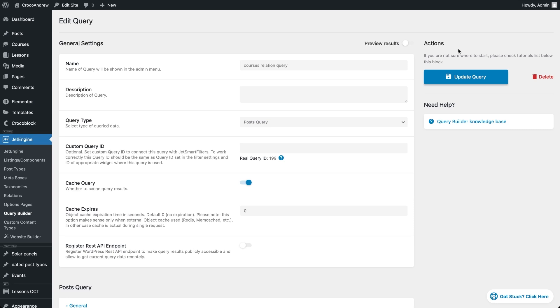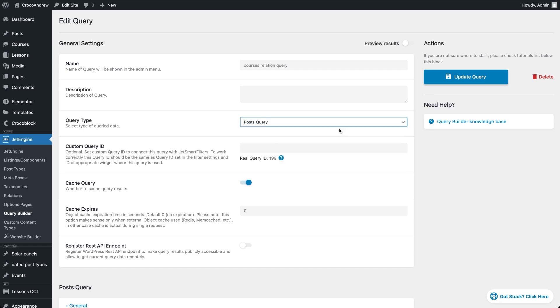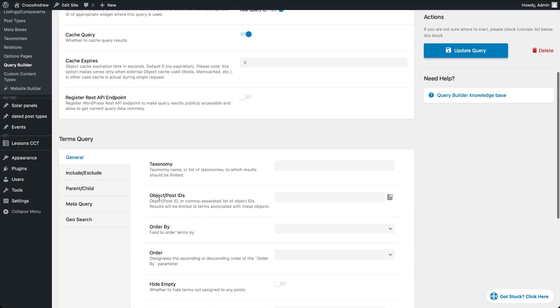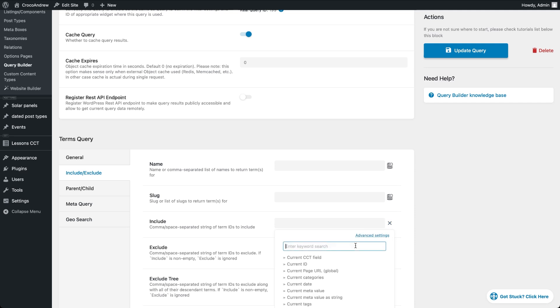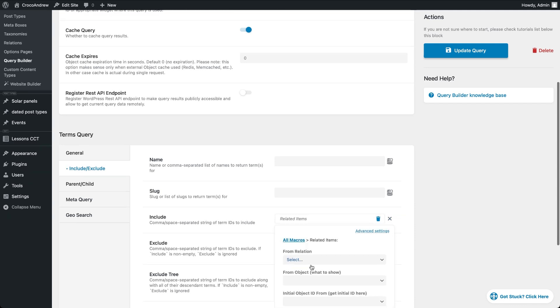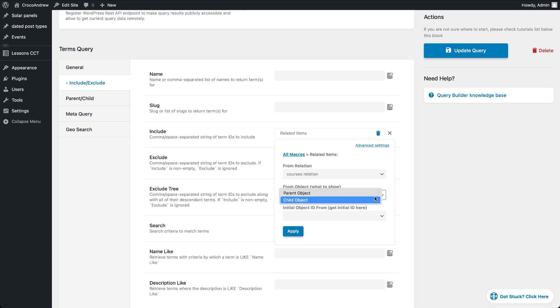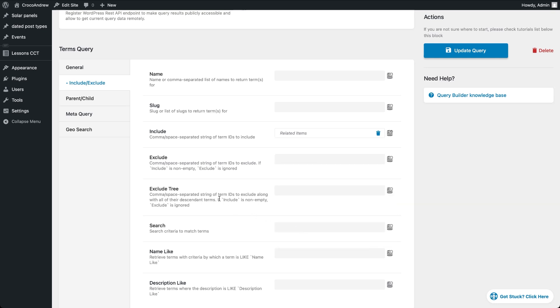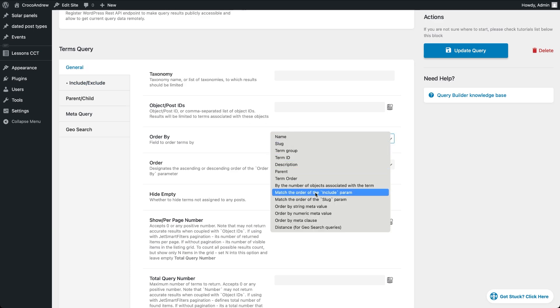But before we leave the Query Builder I want to quickly show you how this works if you're pulling related items that aren't posts. Because it's a bit different. If you're working with related terms, you'll go to the Include Exclude tab, pick related items for the Include field and then just select your relation and set up the From Object and Initial Object ID fields. And for ordering, just choose Match the order of the Include parameter.